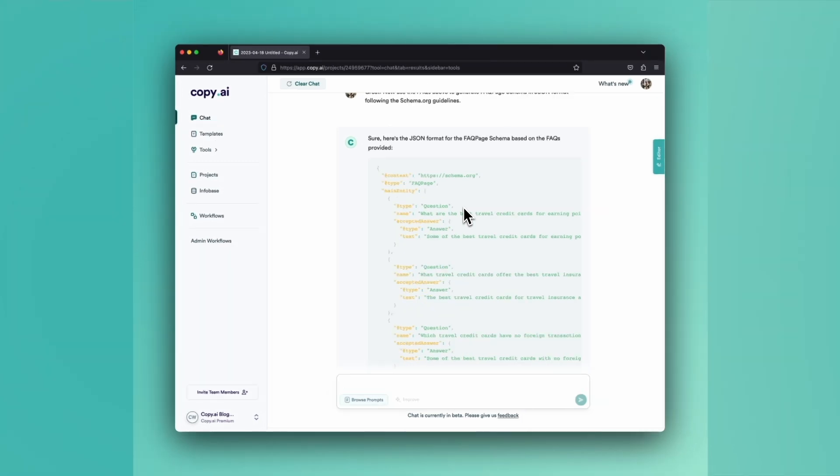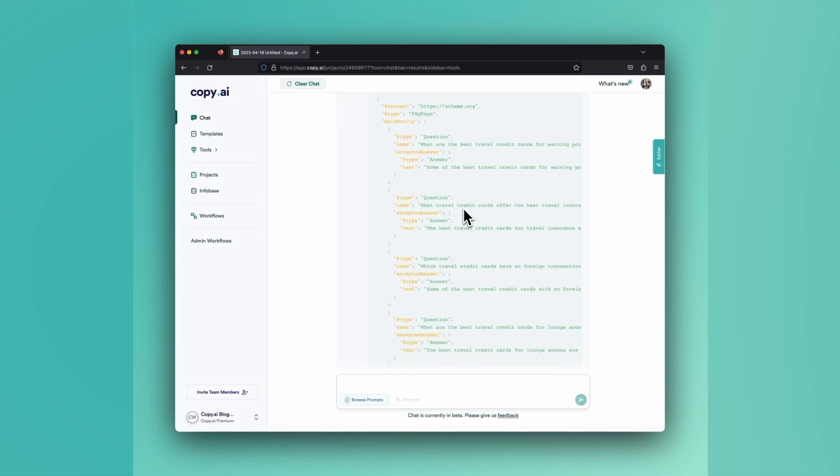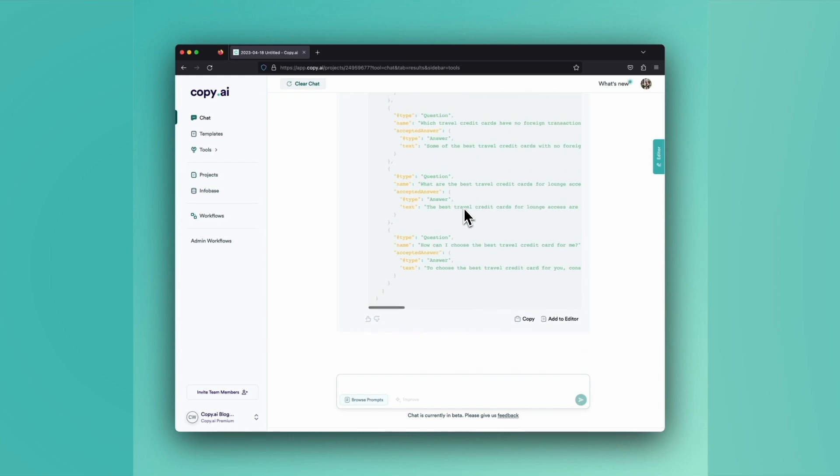Can't wait for you all to jump in and experiment with our FAQ page generator. I'm looking forward to seeing you all in the next tutorial.